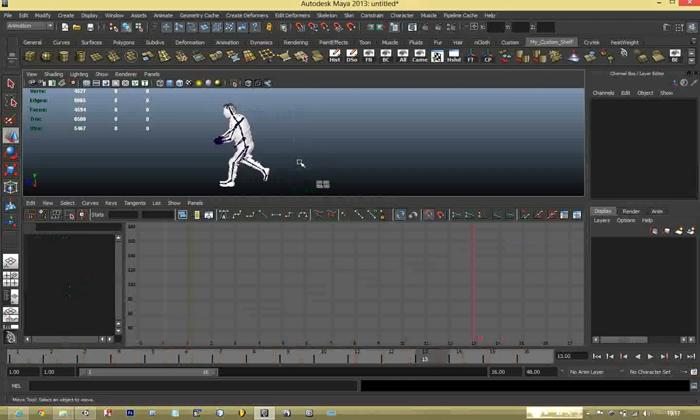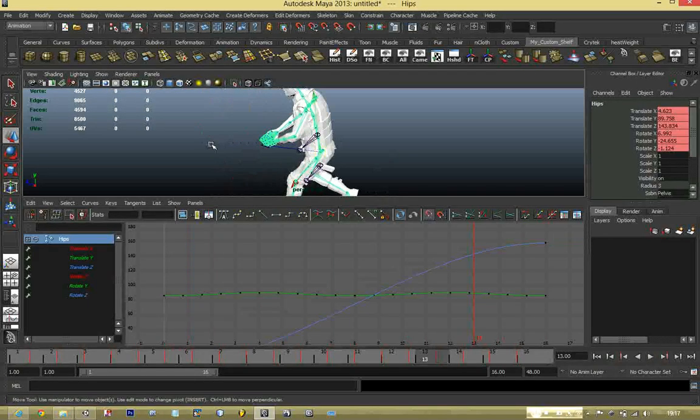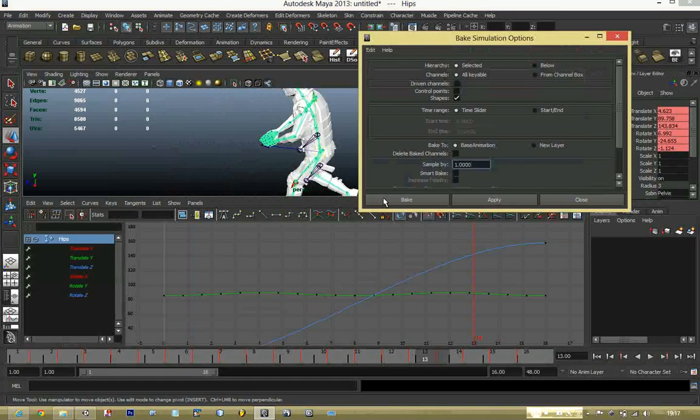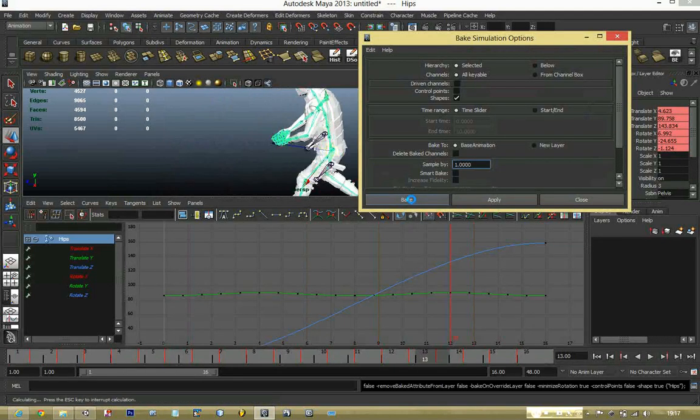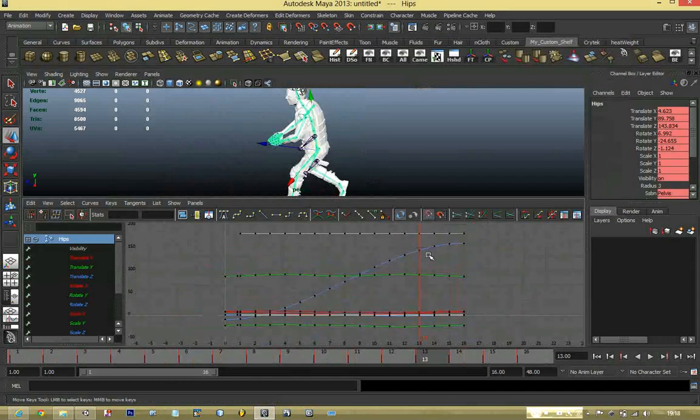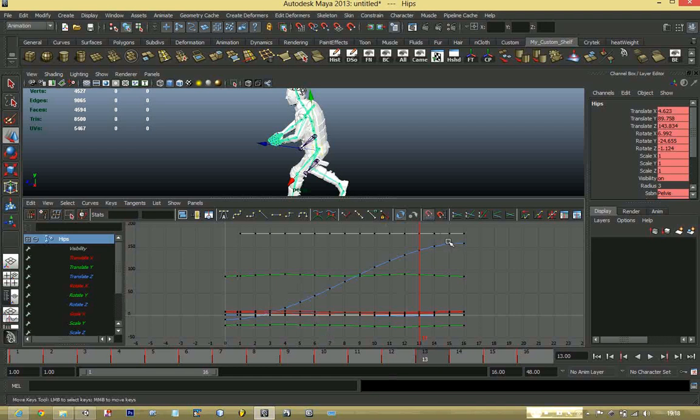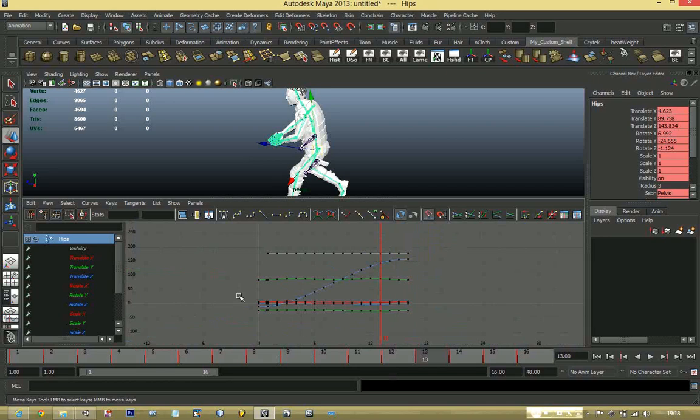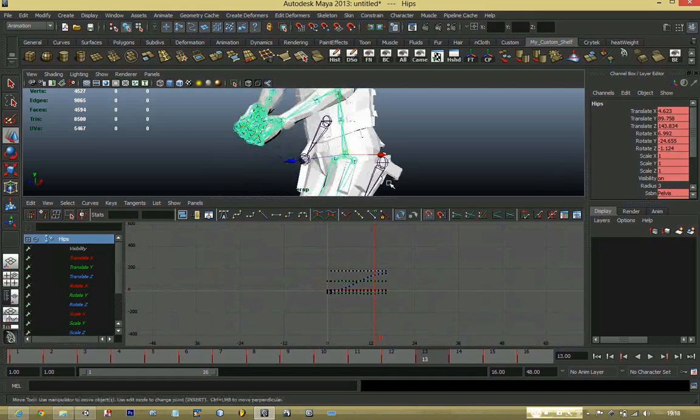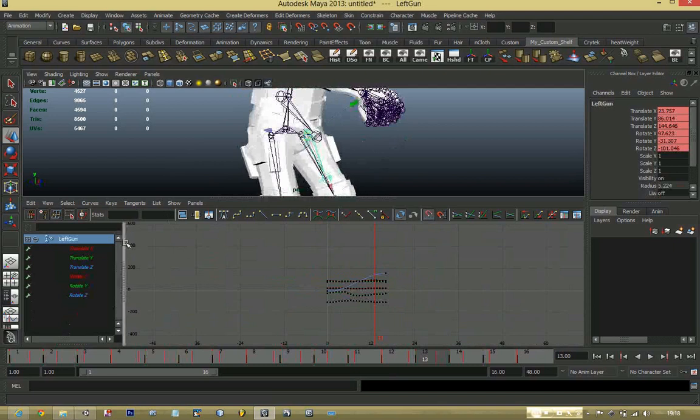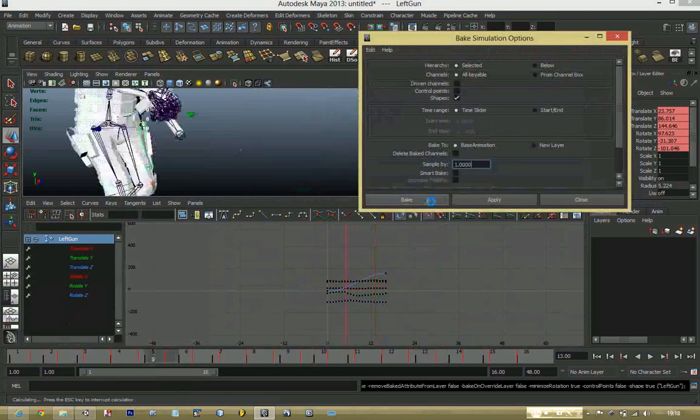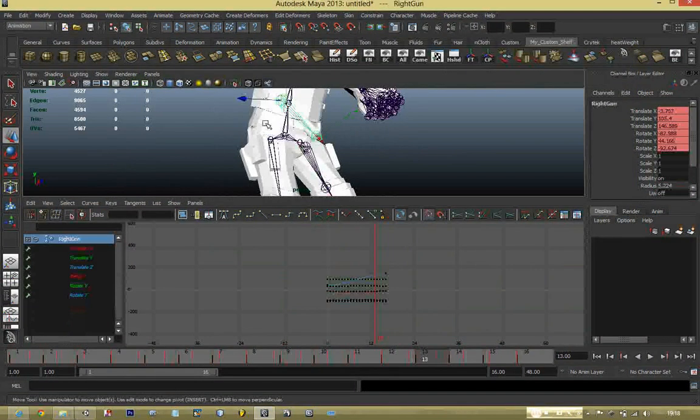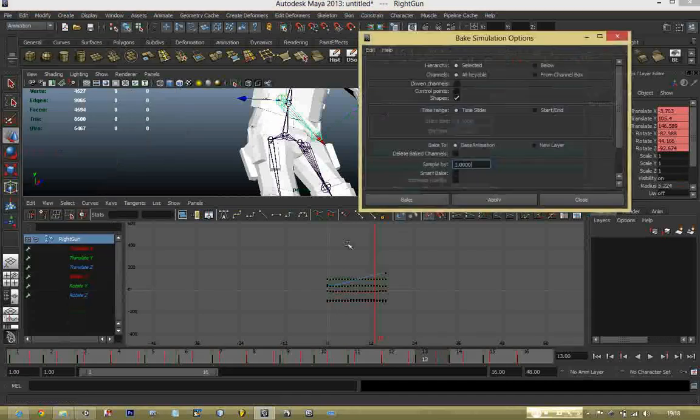So once you have this done, the next thing to do is select your skeleton mesh, go down to Edit and go to Keys and select Bake Simulation. We are just going to use the default settings so you don't have to make any changes. And then once you have that done you just press bake. What this does is it adds the keyframe back to the curve. If you remember the keyframe that we deleted earlier, it puts it back into the curve so that the animation runs back normally with the rest of them as well. I am just going to do that for the weapon as well because they actually have a separate bone.